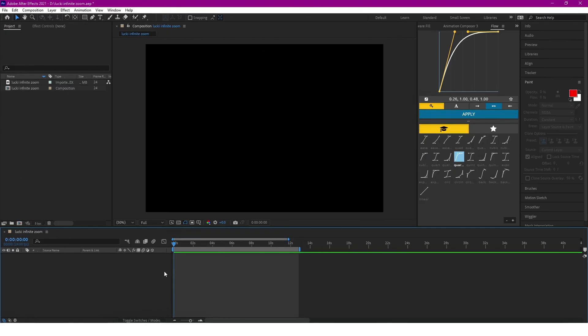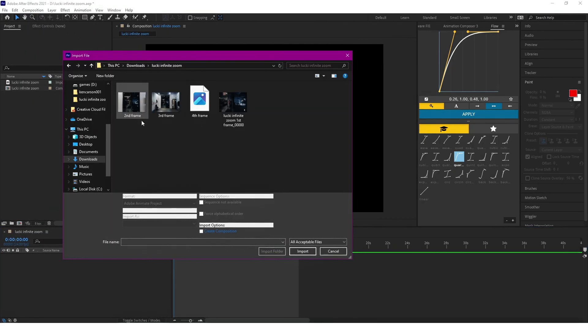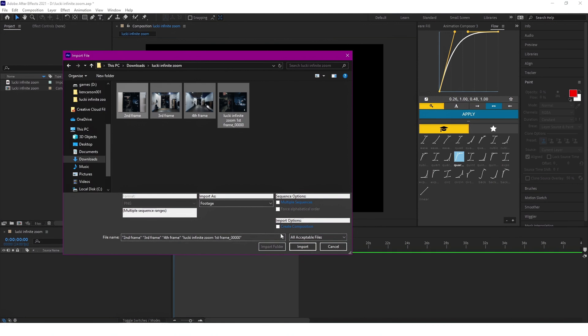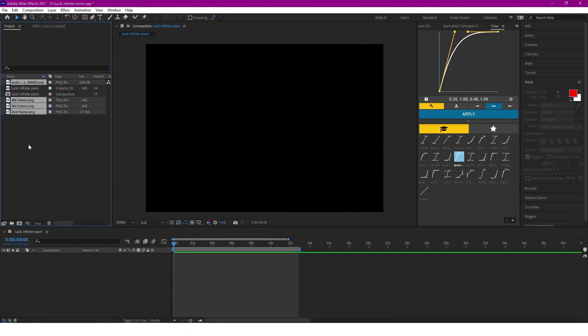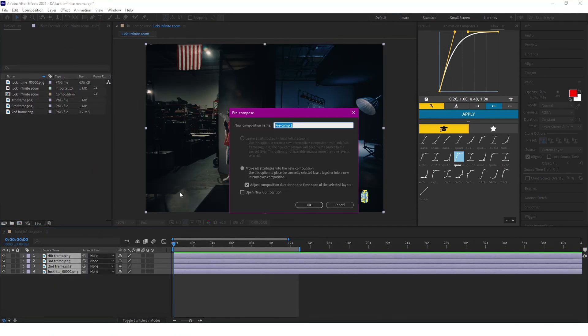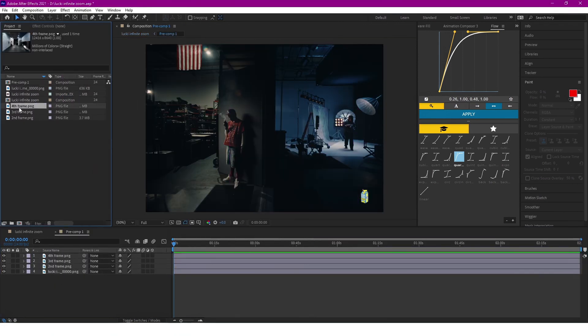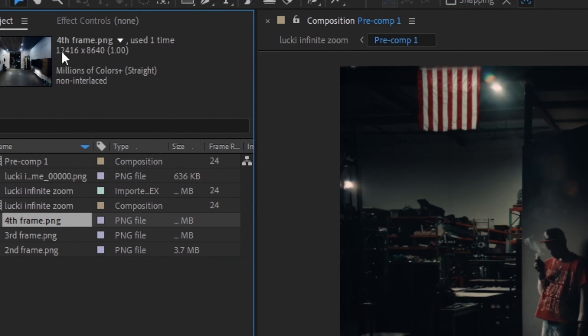Now that we're in After Effects, we can just import all the pictures, and I'm just going to pre-comp it so it makes everything a lot easier.